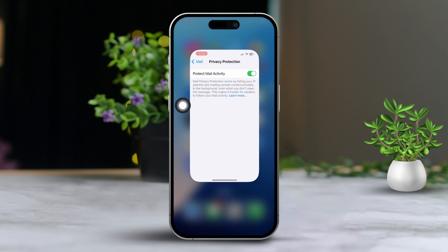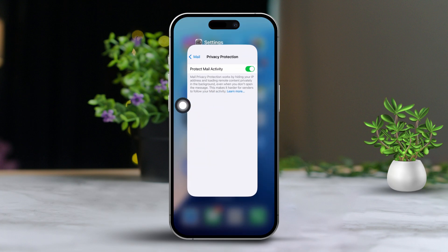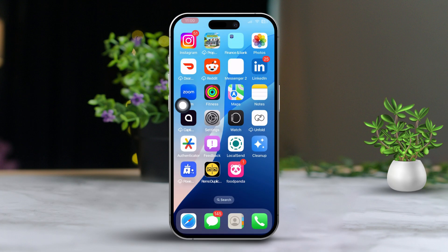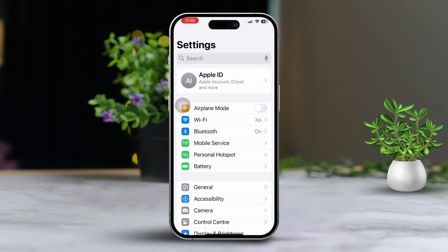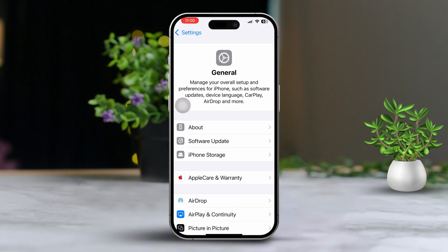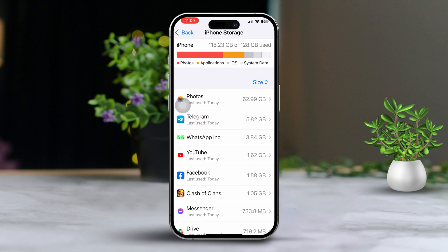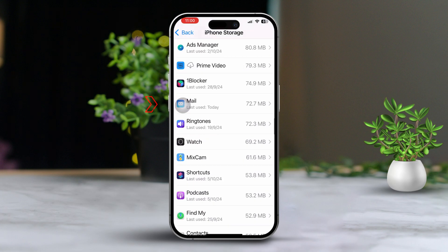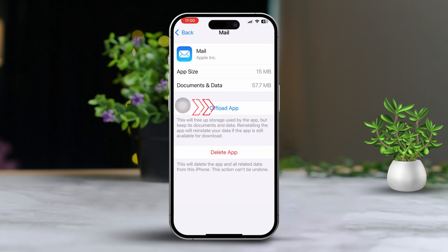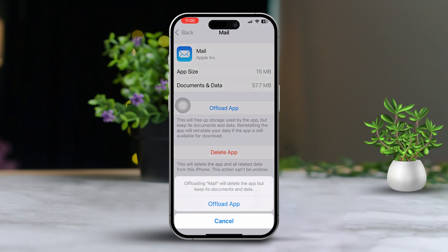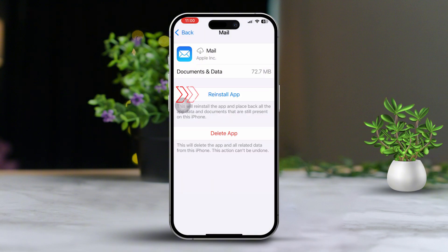Solution 3: Clear email app cache by offloading the app. Start by opening Settings. Next, scroll down and tap on General. Tap on iPhone Storage. After that, scroll down to find Mail and tap on it. Then choose Offload App and tap Offload again to confirm. Once you've offloaded, tap on Reinstall App.